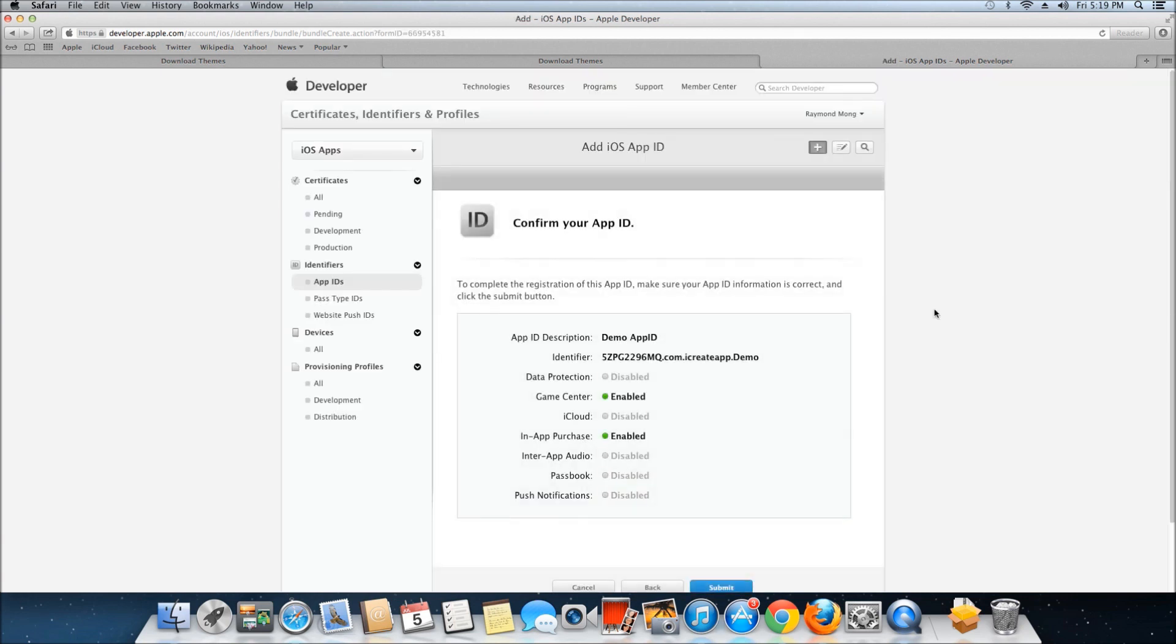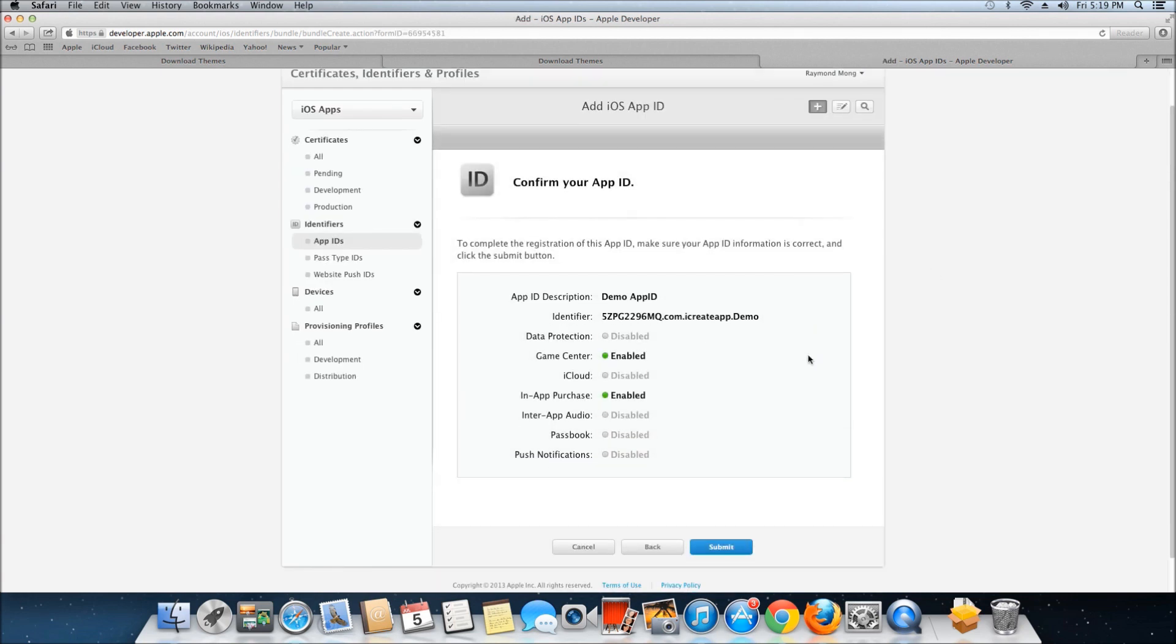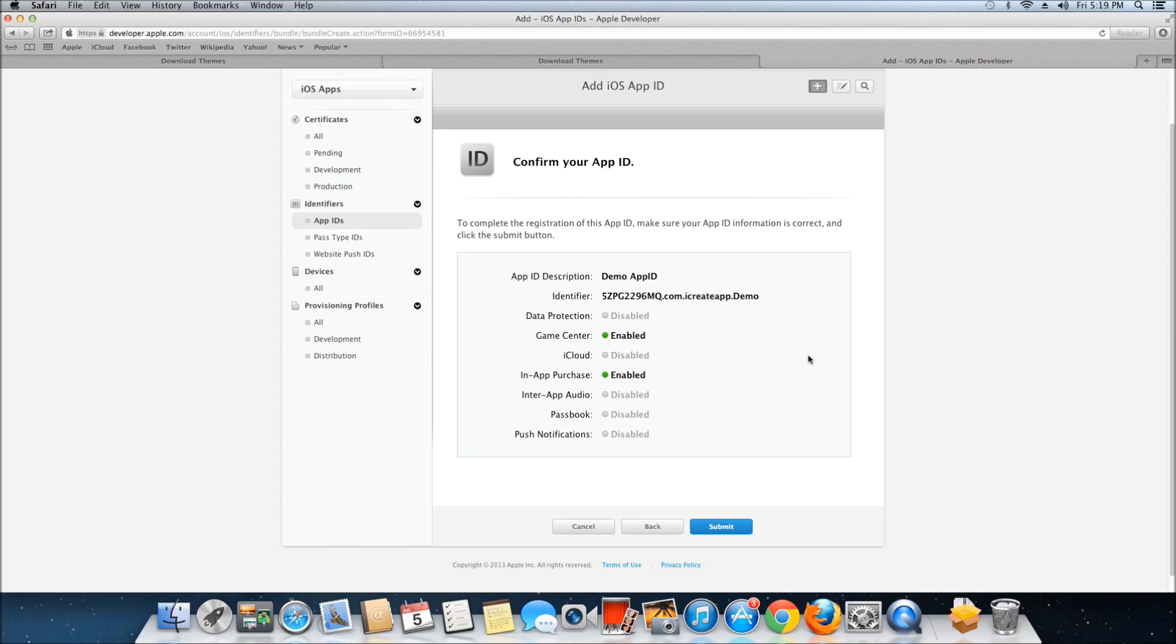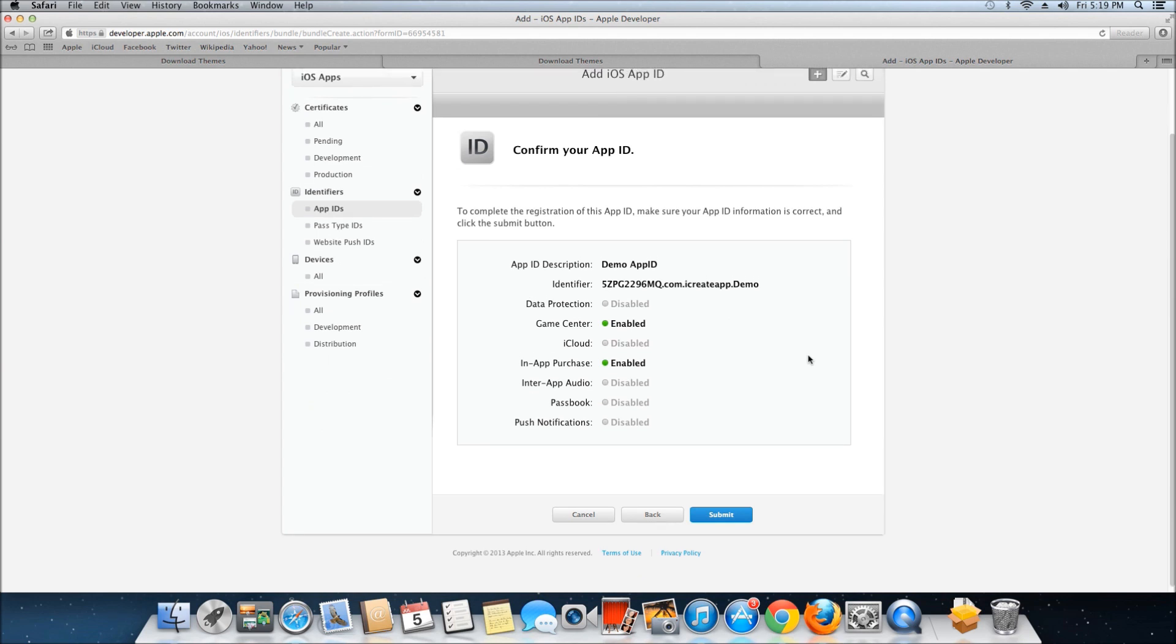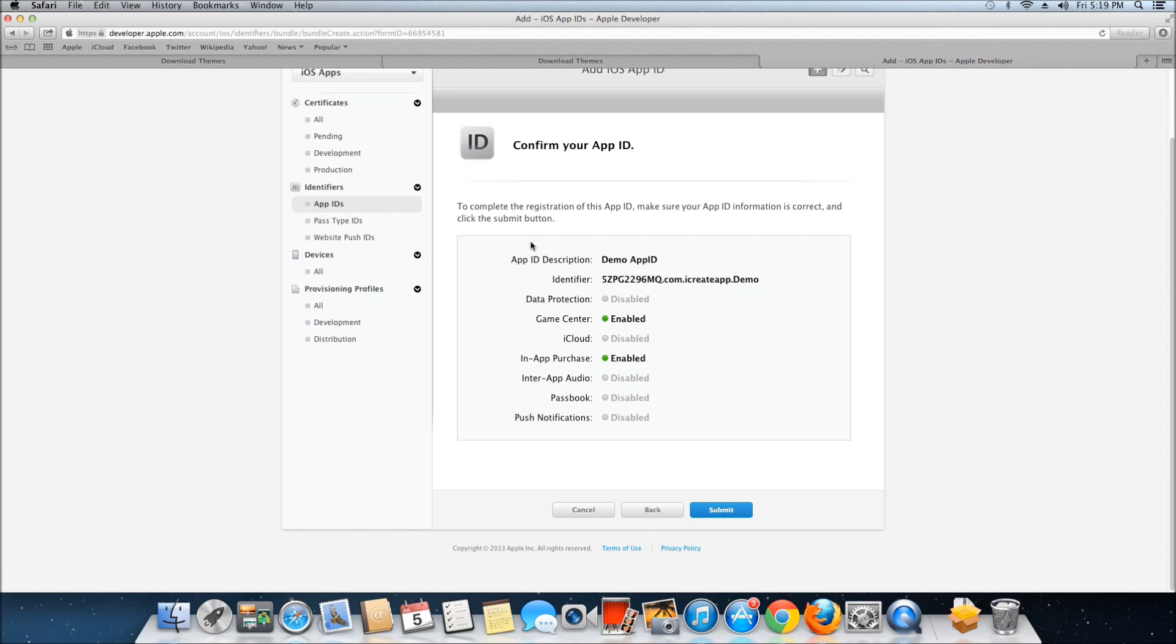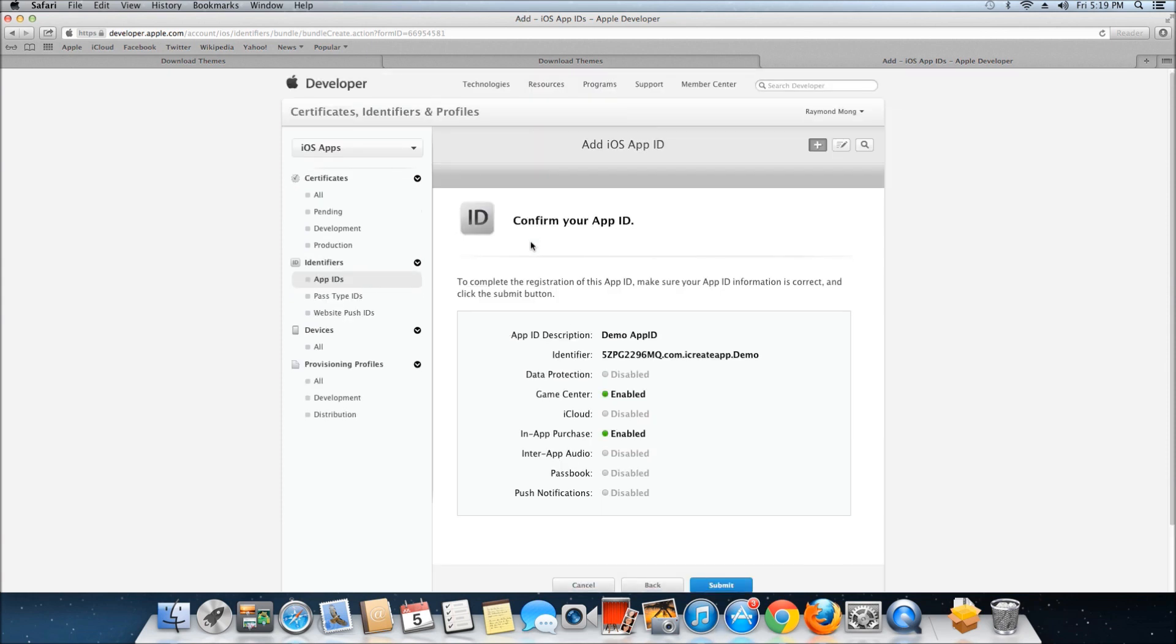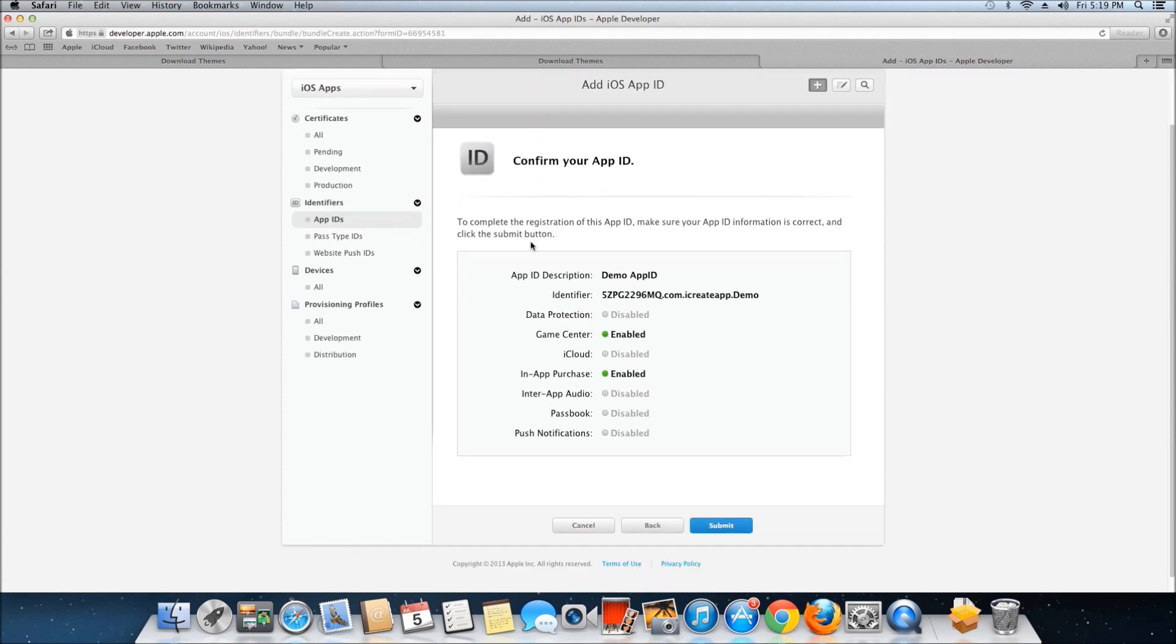There we go, it took a little while but it's done. After it's done loading, this is the confirmation screen. It shows you your description, your completed identifier, and what it enables. Once you have this done, just click Submit.